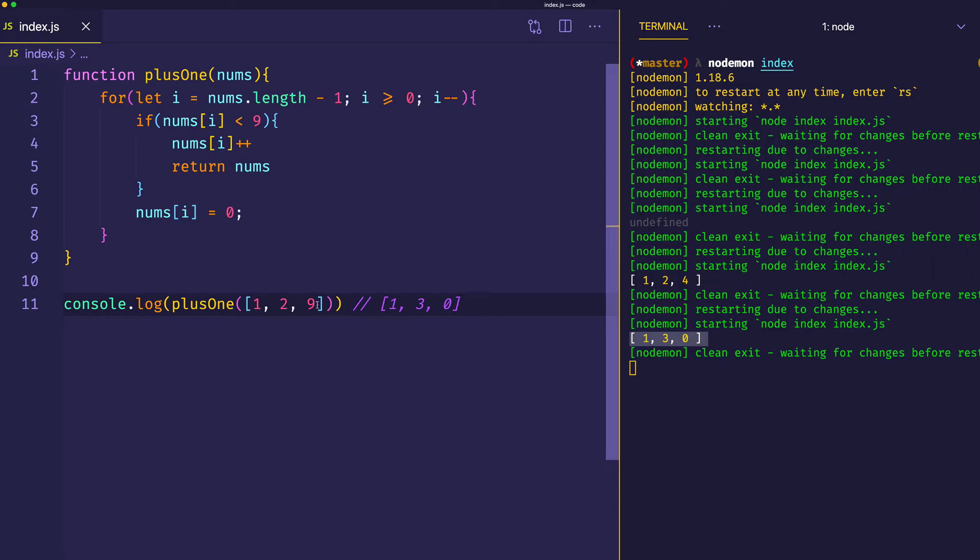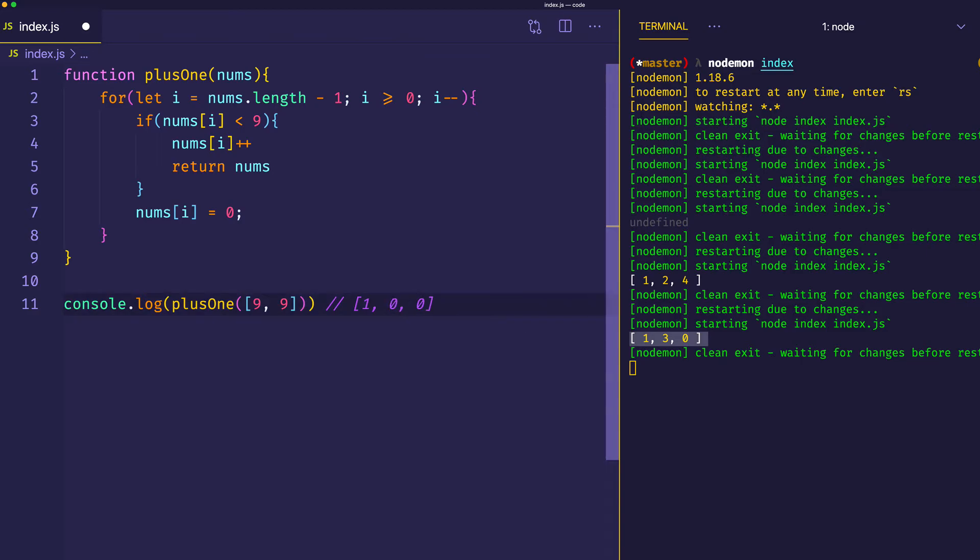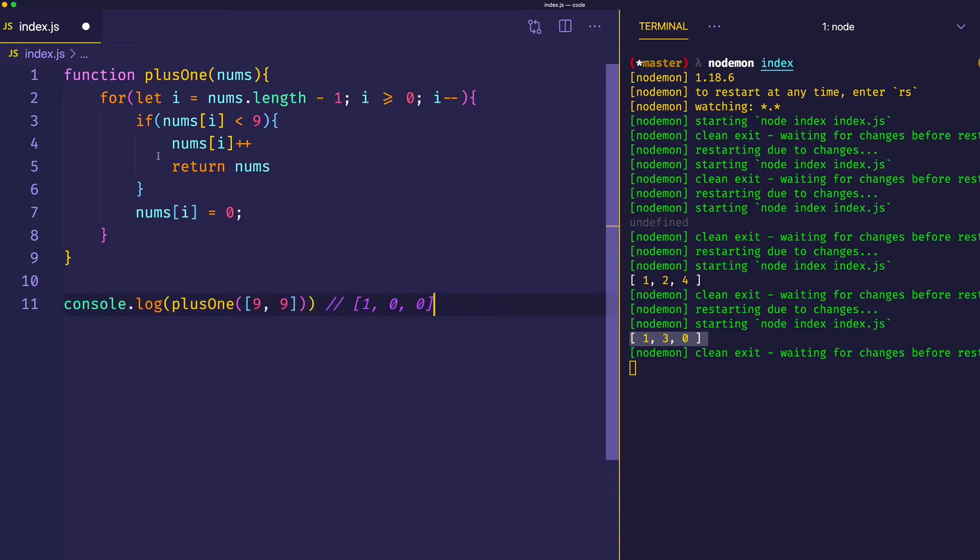And now finally, let's take a look at that last case that we talked about earlier. That is where we have all nines in our array. For the sake of this example, we'll just do 9 and 9. Ultimately, what we want is 99 plus 1, or 100. So we want an array with 1, 0, and 0. The thing to note is that this array that we're going to end up with is going to be of a larger size than the input array.